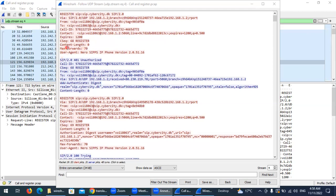The Content-Length is zero because the REGISTER message has no SDP body — unlike INVITE, which has a SIP header and an SDP body describing the media traffic. The Max-Forwards is 70, meaning this message can pass through up to 70 hops; if it exceeds this, your network planning has a problem. The User-Agent field shows the type of phone being used — in this case 'Nero SIP IP version 2'.